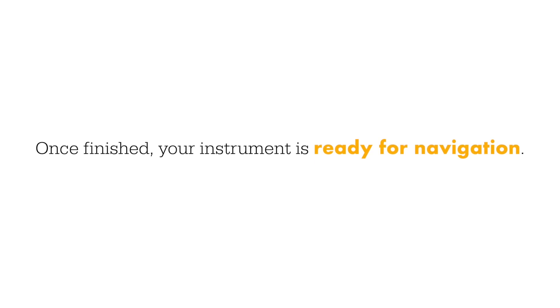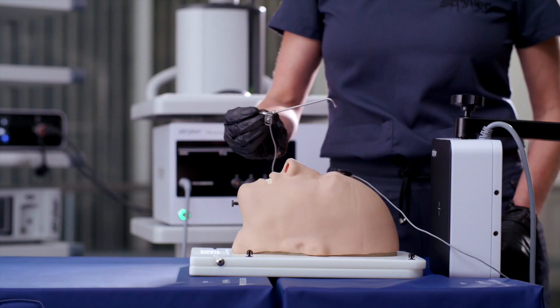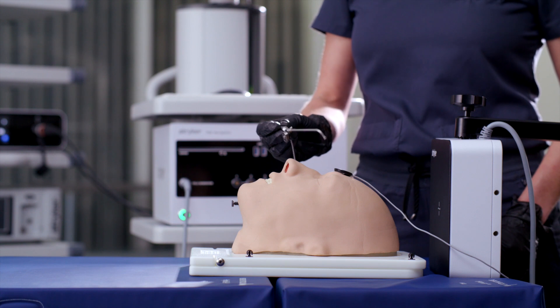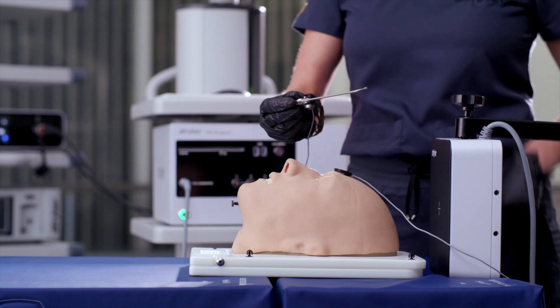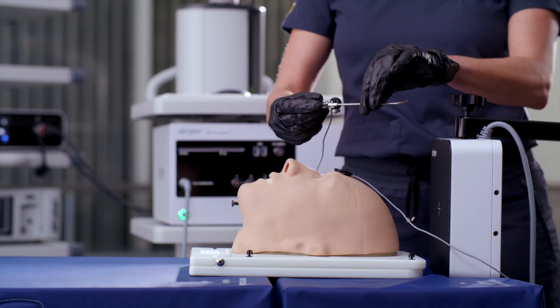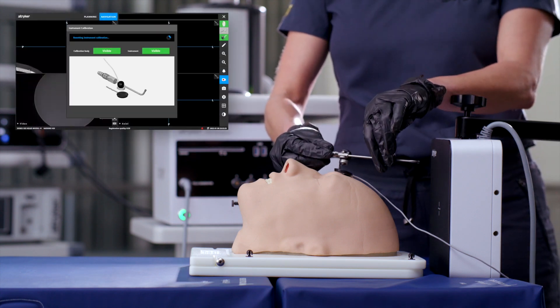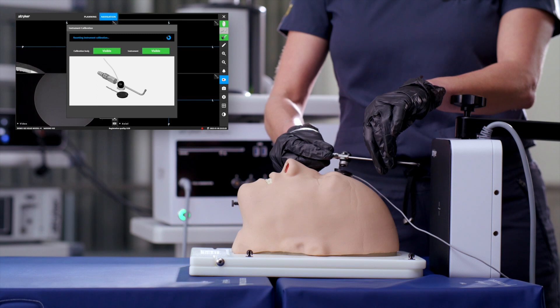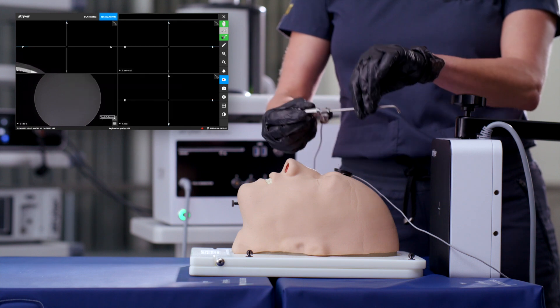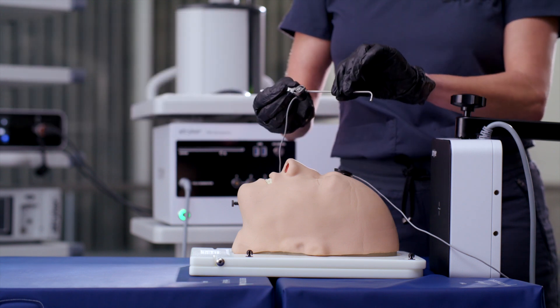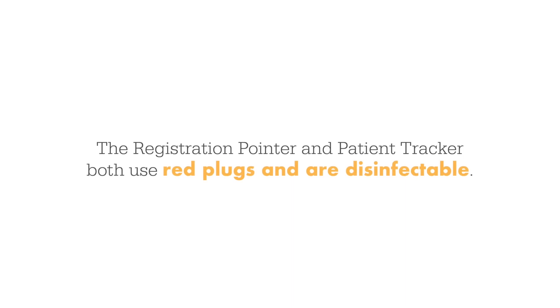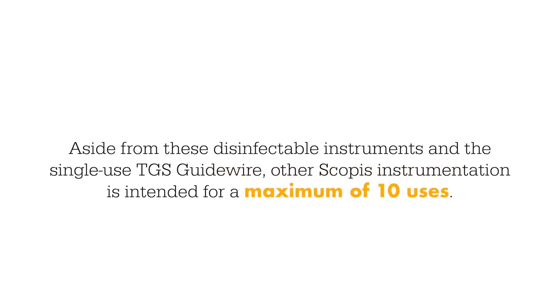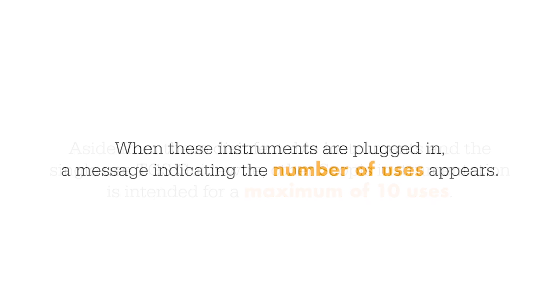If you want to use the same clamp on a different instrument or if the clamp moved during the procedure, you can reset the calibration by holding it upside down over the patient tracker to open the reset dialog. The registration pointer and patient tracker both use red plugs and are disinfectable. Aside from these disinfectable instruments and the single-use TGS guide wire, other Scopus instrumentation is intended for a maximum of 10 uses. When these instruments are plugged in, a message indicating the number of uses appears.